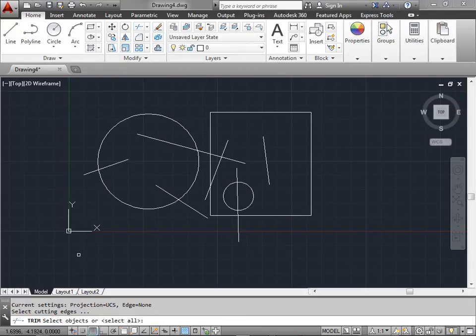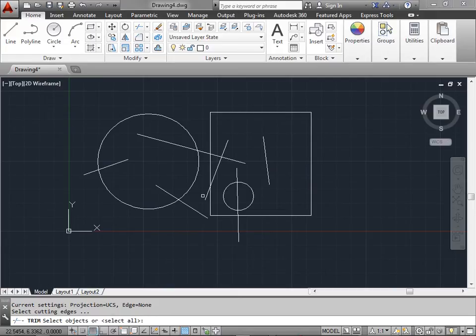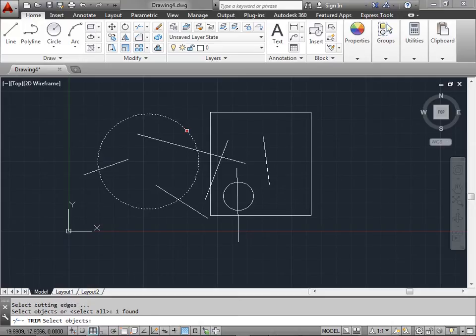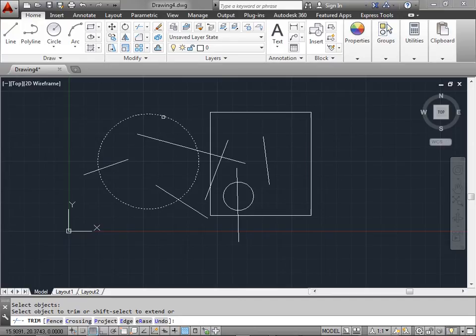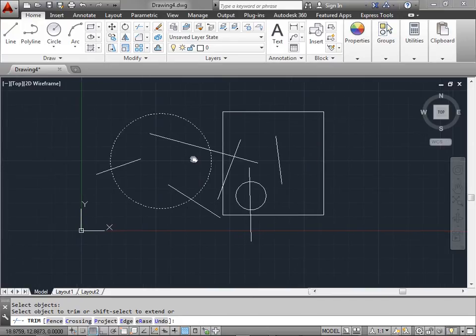When we do this the command line says select objects or select all. For starters we will select this circle here that I made. Then press enter or the space bar. And the first object that we selected will act as a cutting object for every other object that exists within the drawing mode.